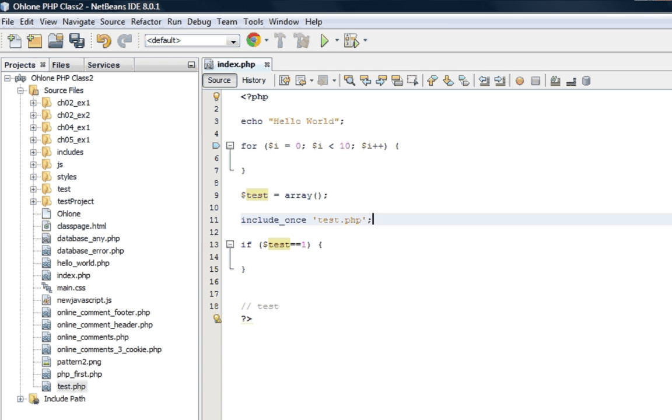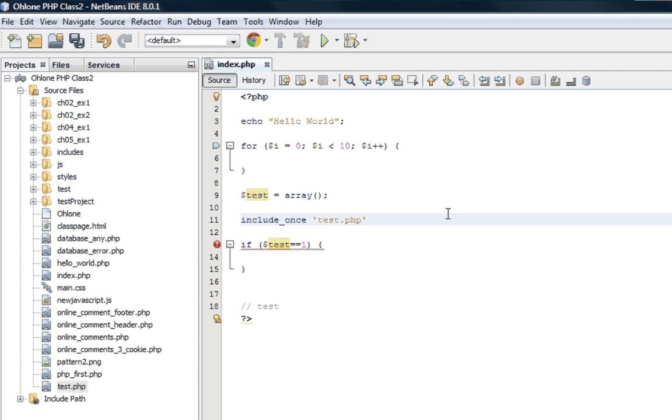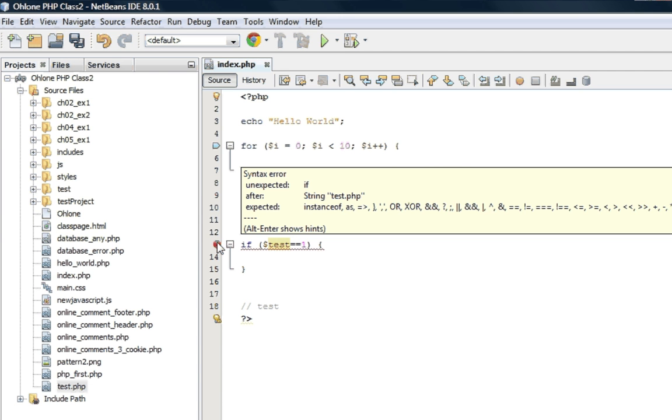One thing that I think should be mentioned first is the ability of NetBeans to do PHP syntax checking on the fly. So, you don't have to wait to run your code and then get these cryptic error messages wondering what's wrong. So, if you have just a simple error like no semicolon at the end of the statement, it tells you that there's a problem. You can either see the red exclamation point here and then a hint of what it could be.